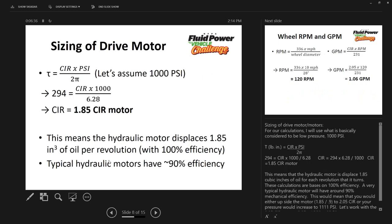Our next step is to determine the drive motor size. Notice I'm starting at the load, not at the pump — figuring out what we need to do the job. The torque formula for hydraulics uses CIR, cubic inches per revolution, which is the amount of oil required to turn the output shaft one full turn. This applies whether it's a gear pump, vane pump, piston pump, or rotary motor.